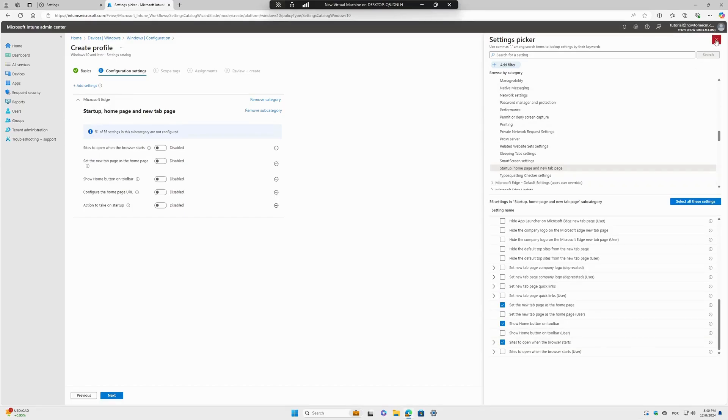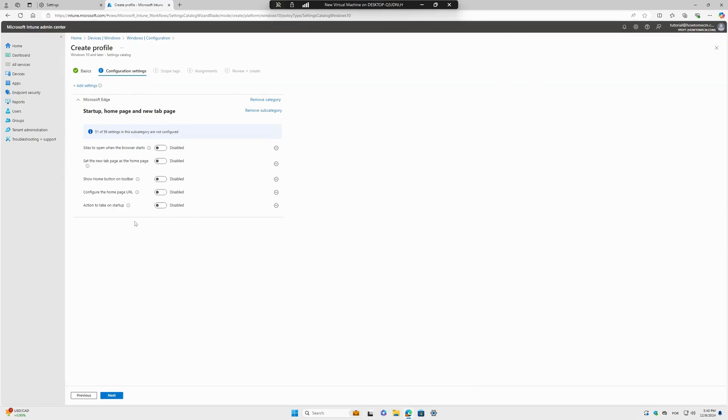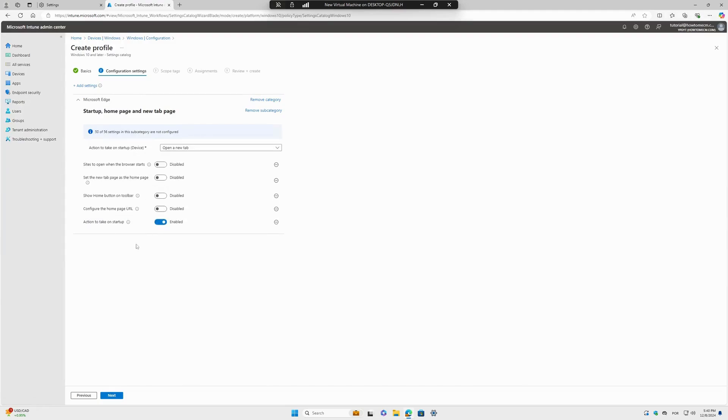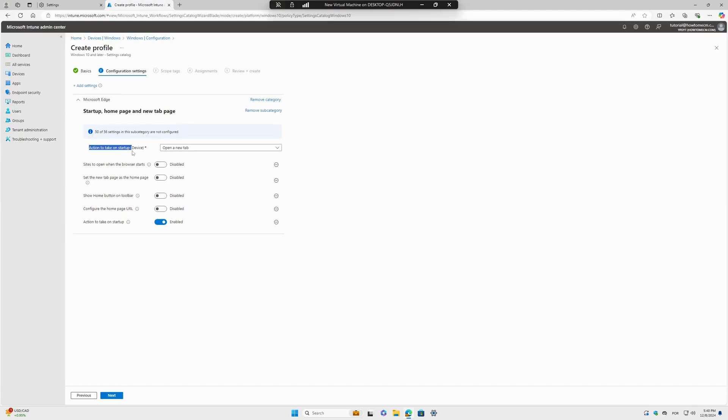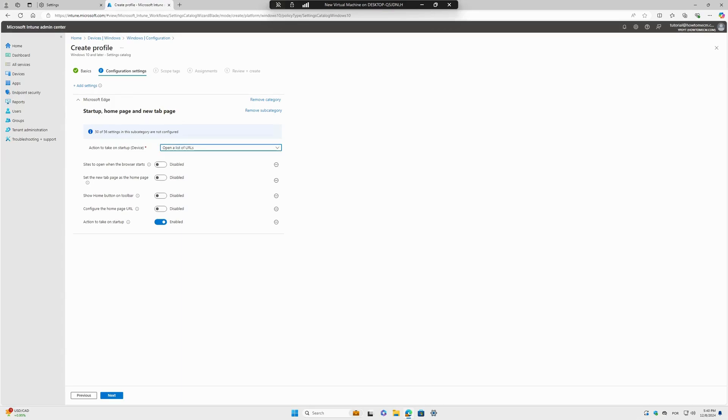Let's go to the left side to configure Action to Take on Startup. We will enable this. As soon as this is enabled, we have this option here: Action to Take on Startup. I want Open a List of URLs. That's it for me.